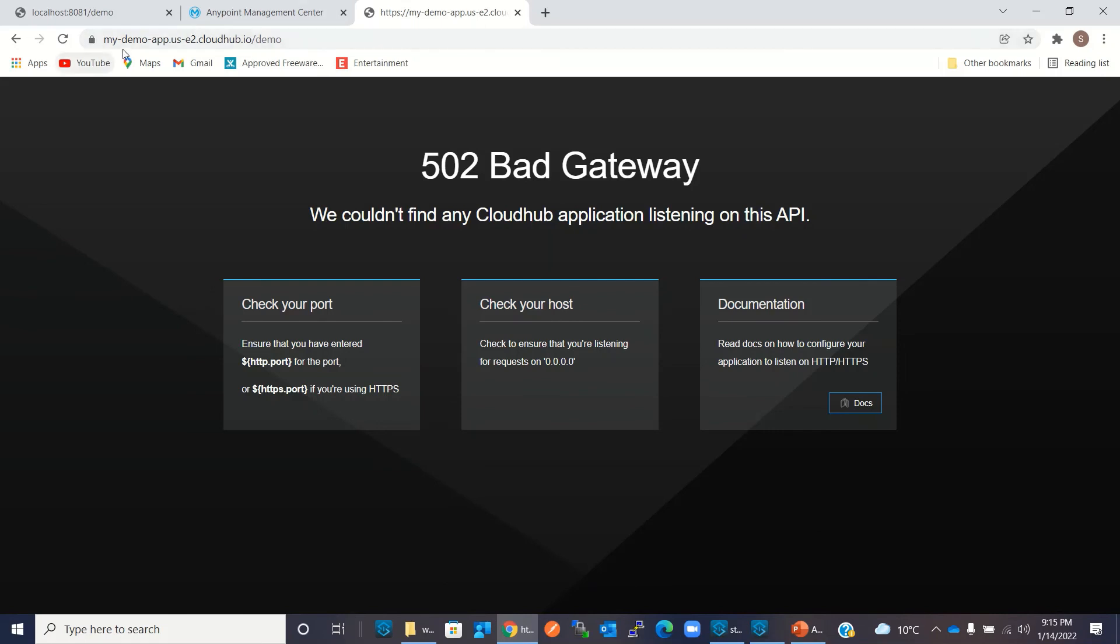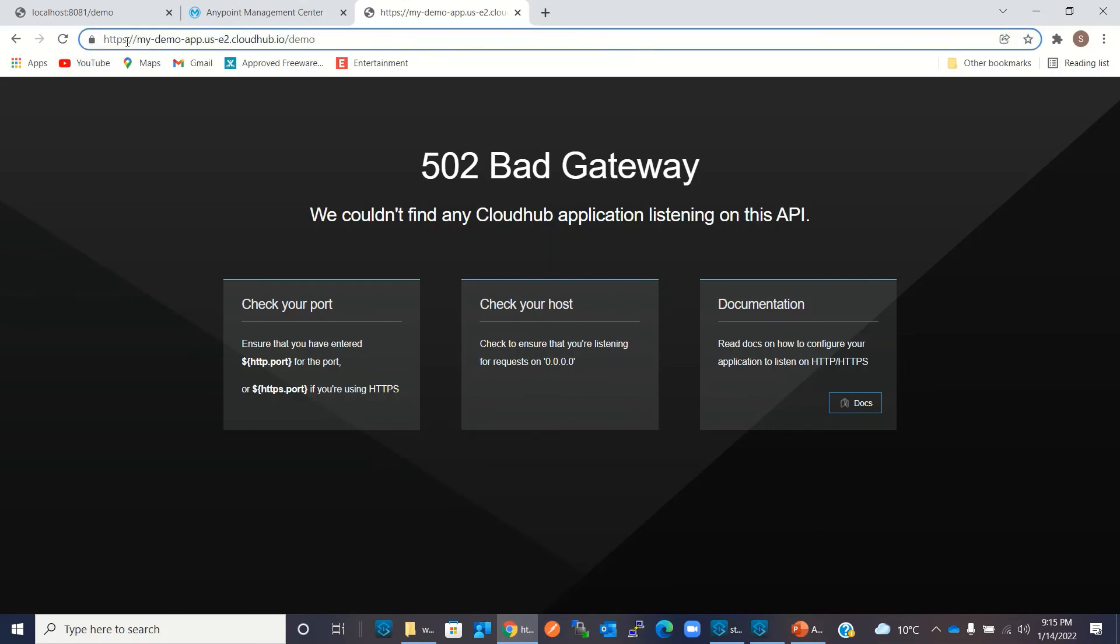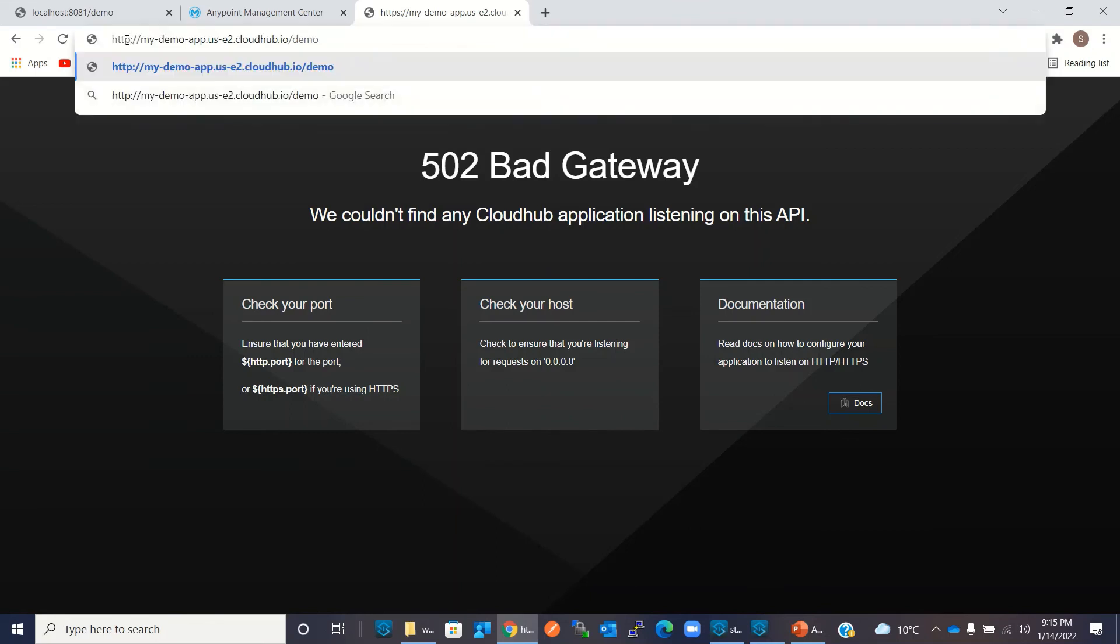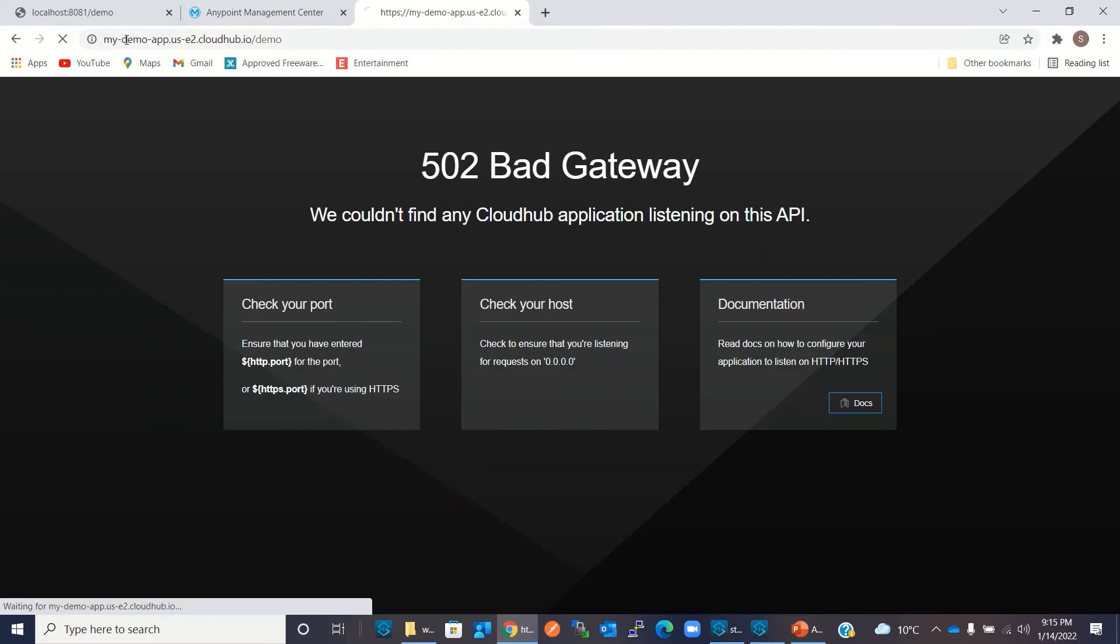Okay, let me see what's wrong here. Instead of HTTPS we have to use HTTP because we are not using HTTPS, so I will remove the 's' and click Enter. We got the result 'message: hello there'.